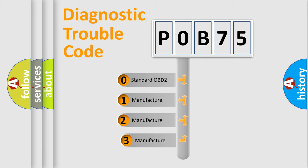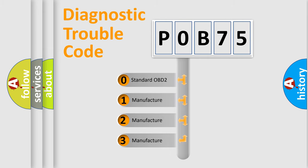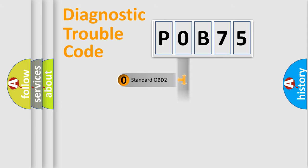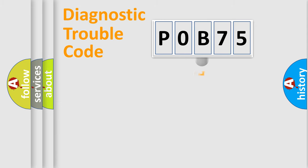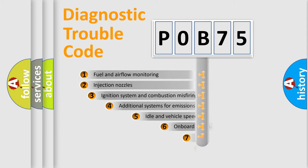If the second character is expressed as zero, it is a standardized error. In the case of numbers 1, 2, or 3, it is a manufacturer-specific expression of the car-specific error.